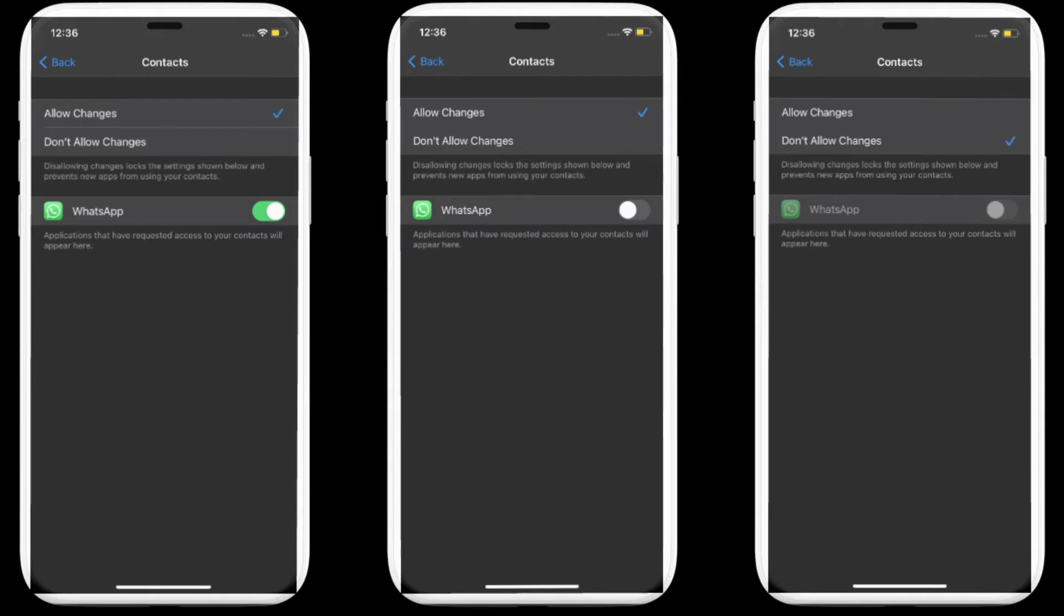Now if you don't want a specific app to access your contacts, simply turn off the switch for it. And if you want to completely disallow changes to your contacts, choose Don't Allow Changes and you are good to go.